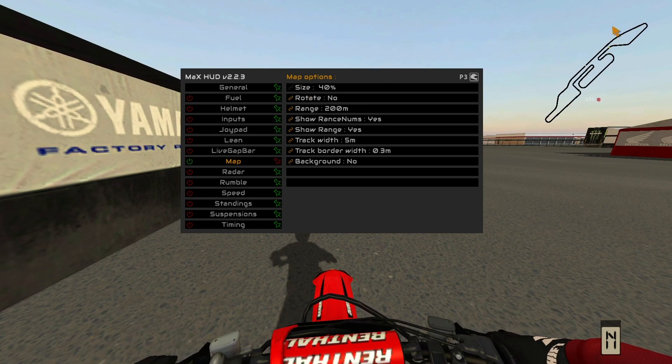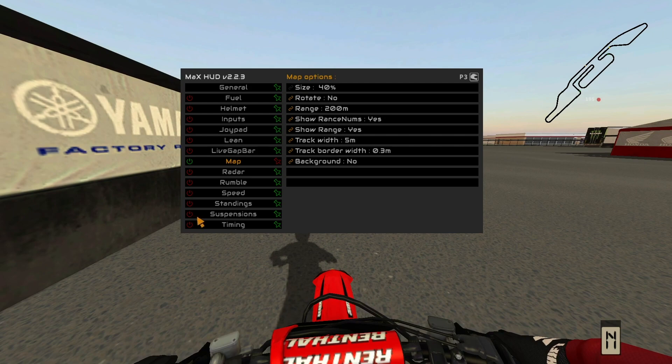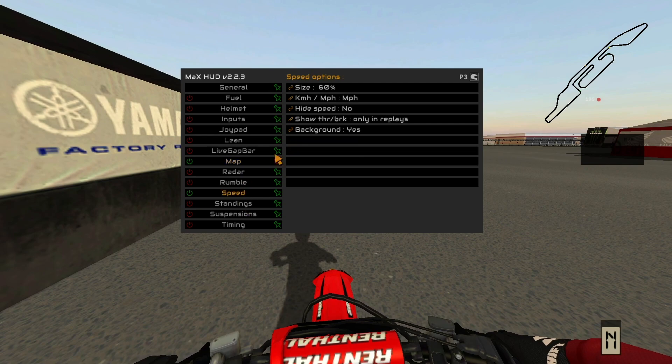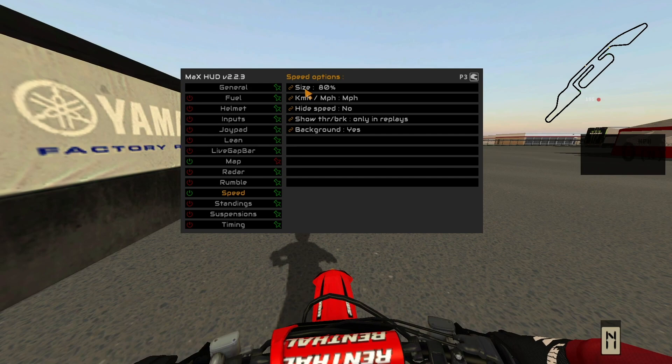You can also double click the map and right up here you can rotate, you can change the size. And you can do that with any of the widgets.